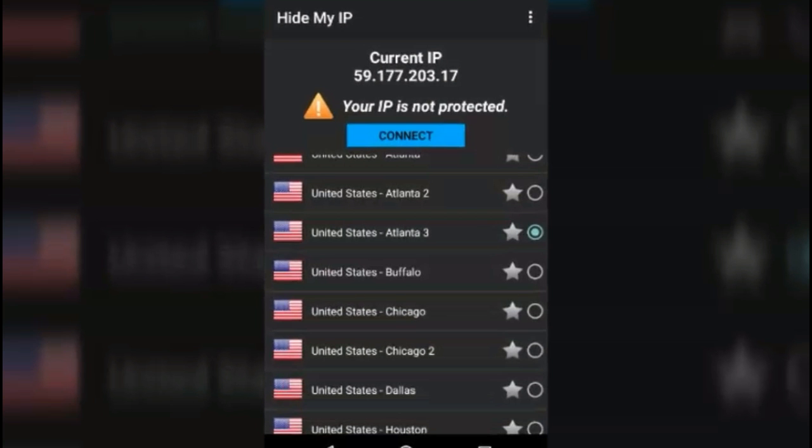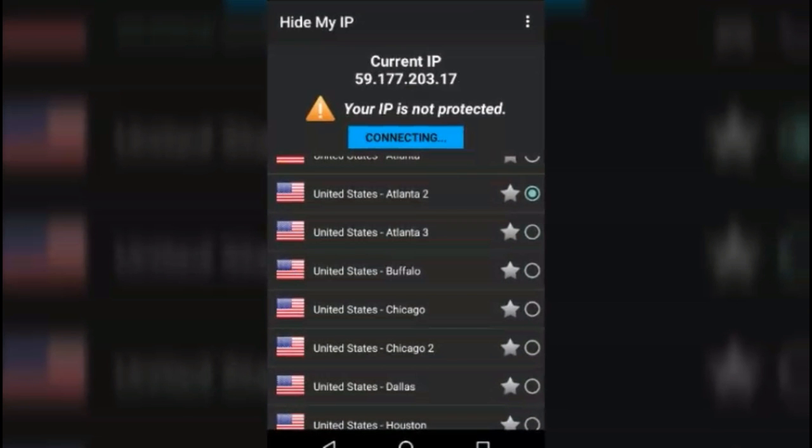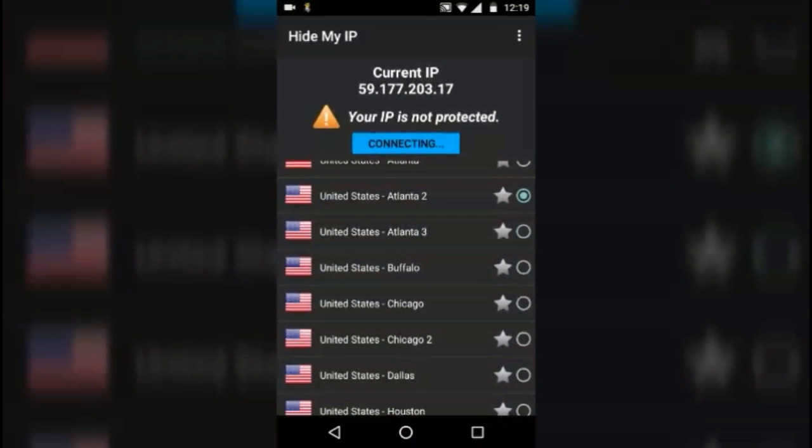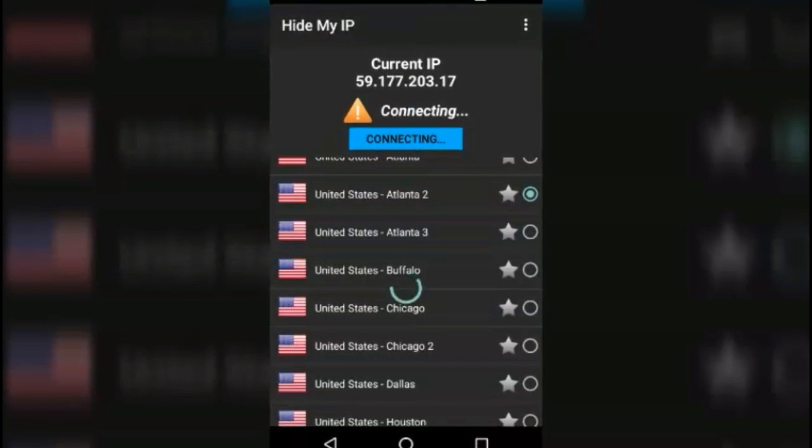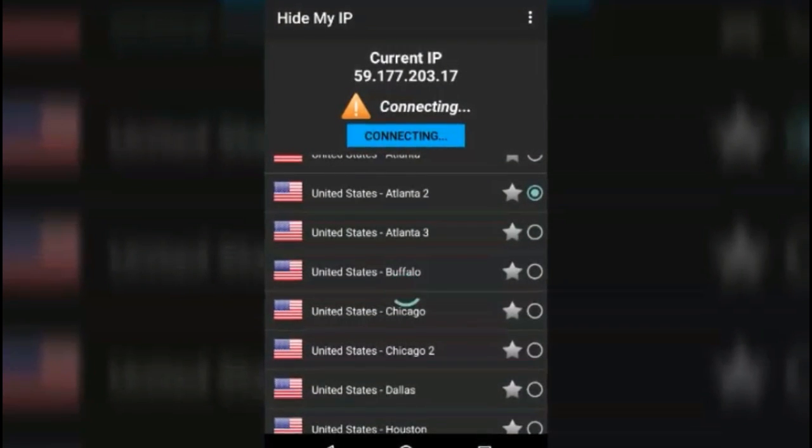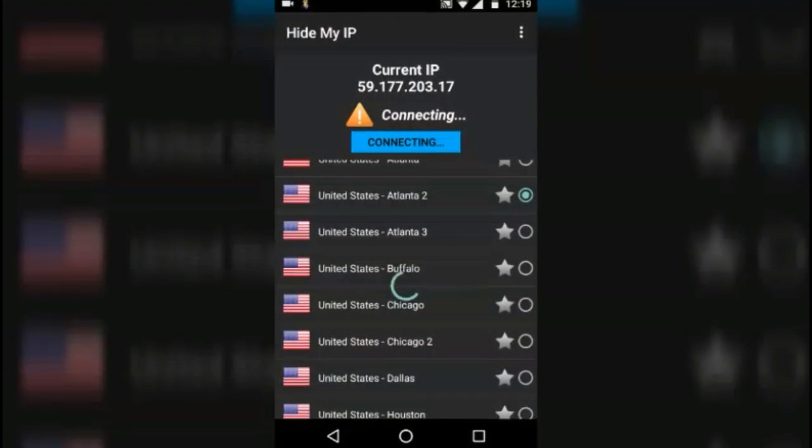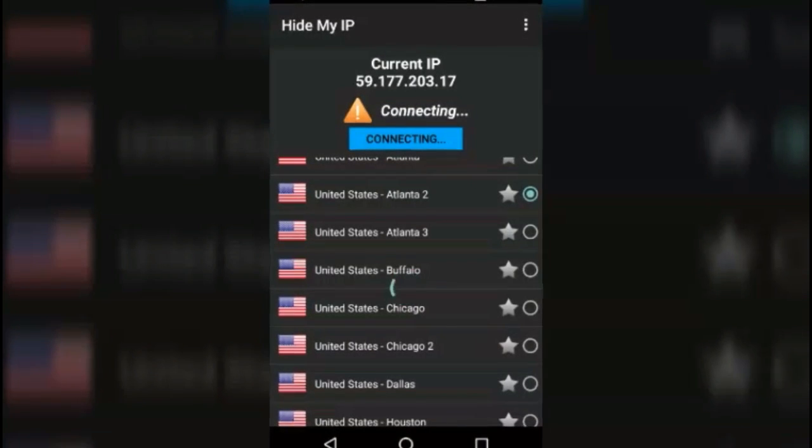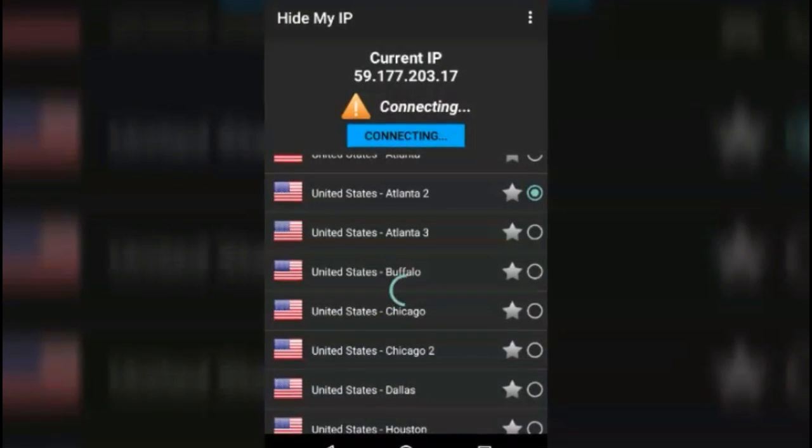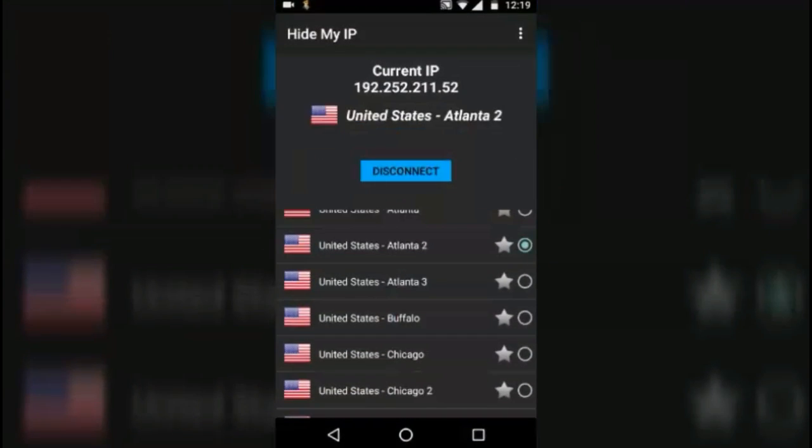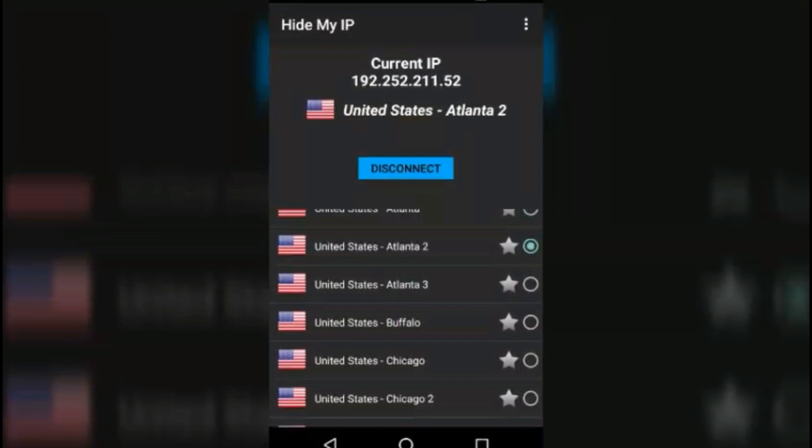Okay, so let's go with the Atlanta 2 and it is connected. As you can see, it is showing 'your IP is not protected' that means I'm not using any private network, I'm using a public network even if it's on my own house. As you can see, it is connected and my IP has changed.